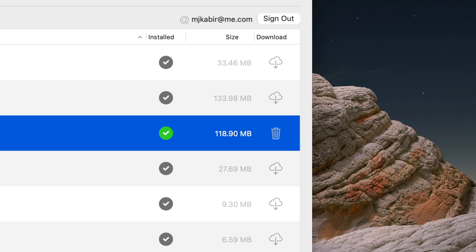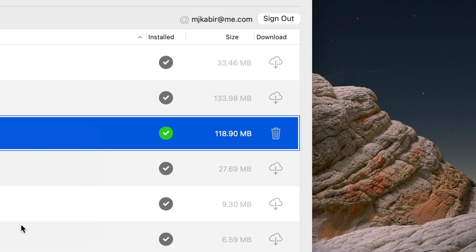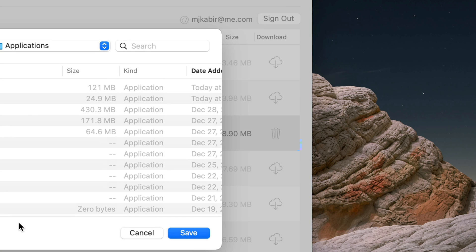Now I can right-click and export the IPA file. It will ask where to save it. I'll put it in the Applications folder—that's where it should go. Save.